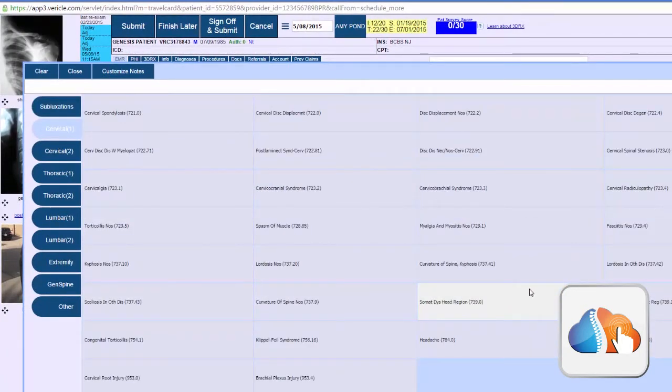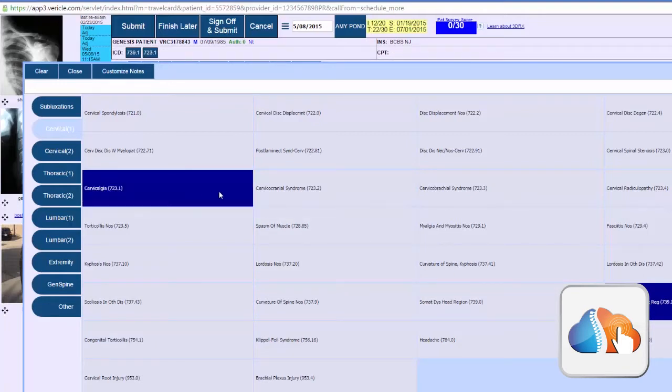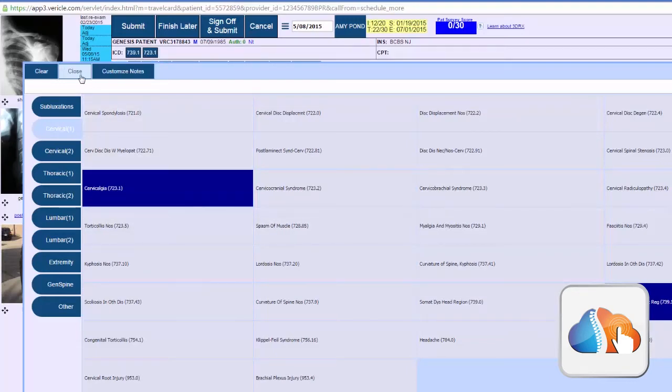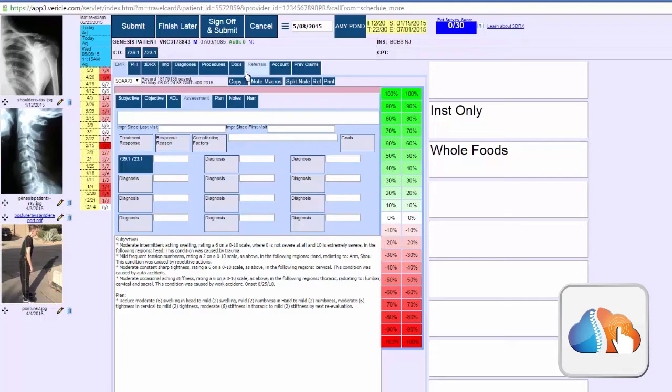So I'll go ahead and select a diagnosis code - somatic dysfunction of the cervical region and cervicalgia. You can see the diagnosis codes I just selected got added to the actual SOAP note, to the codes that would be billed to the insurance company or just kept on the account for a cash patient.